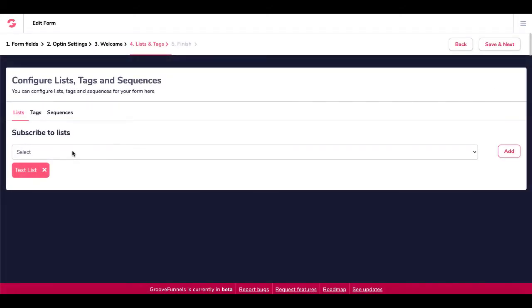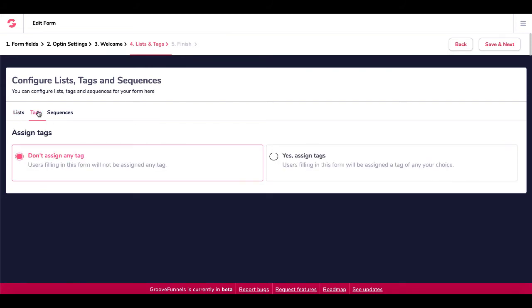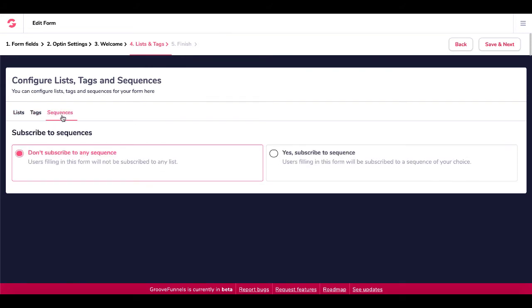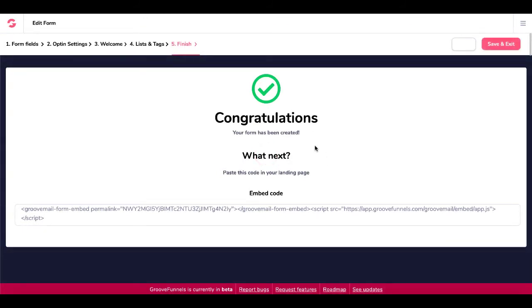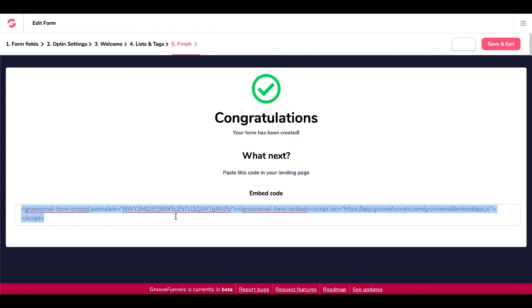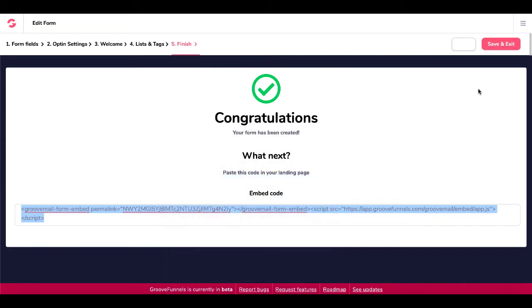Here you can subscribe them to a list, which I did right here to a test list. You can add tags and sequences. I'm not going to play with that right now, but you can see once you get inside your free account, you can start playing with that. And then you go save and next. And what you see here is congratulations. You have an embed code here because they haven't integrated or they haven't created an integration into GroovePages yet. Of course, they will be doing that just like they will be doing it for GrooveVideo, GrooveSell, GrooveMember, all the other components of the apps once they get developed. And again, once they build that connection inside the GrooveFunnels CRM, all those connections will be there. But for now, you take this form right here, you copy that, you save and exit.